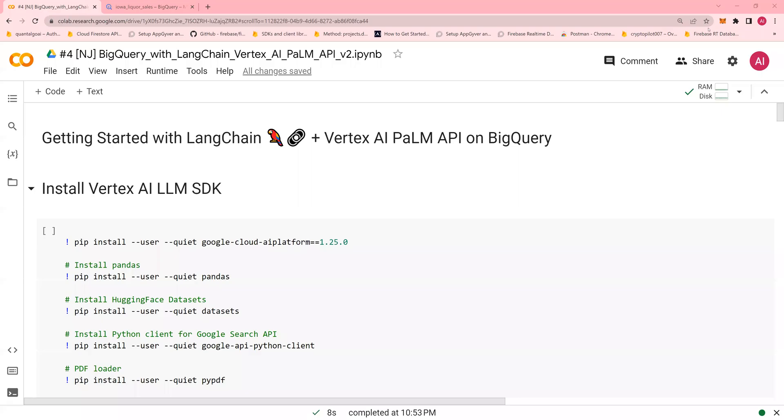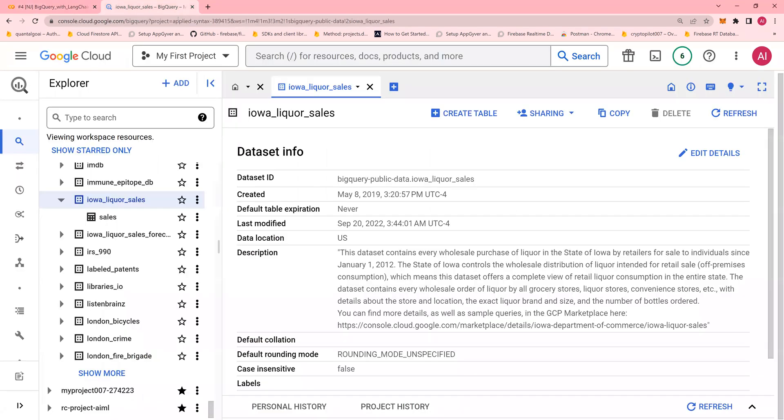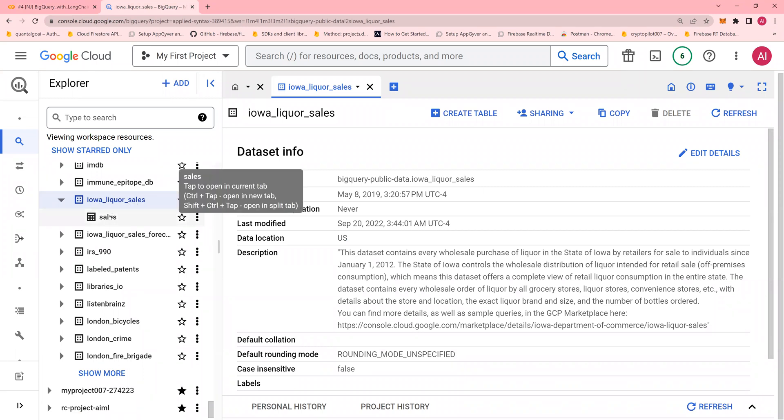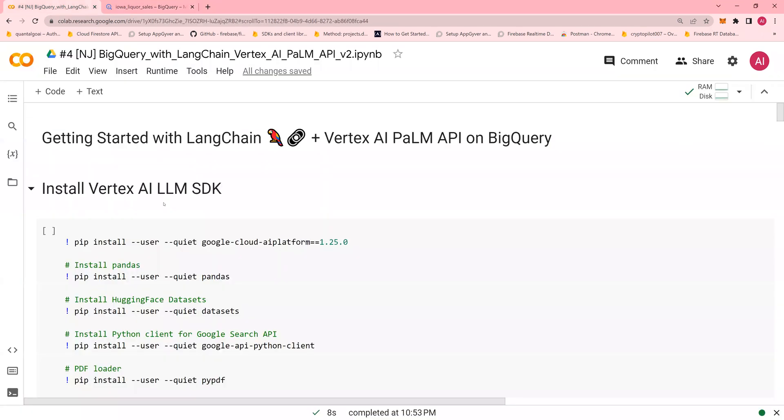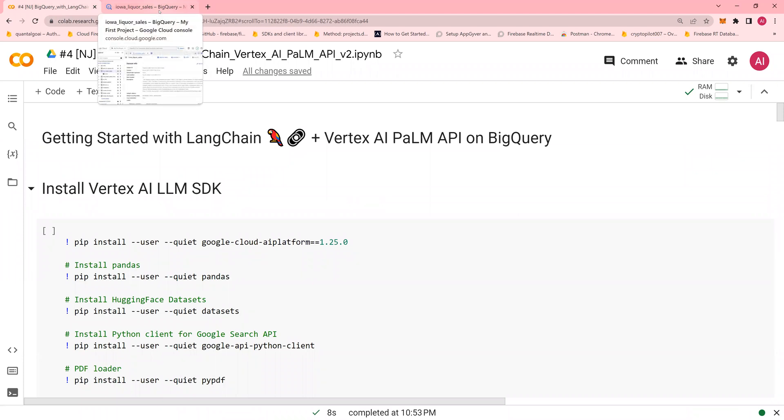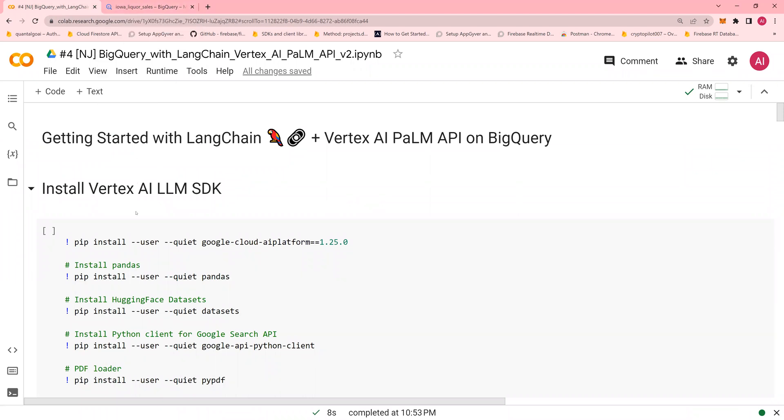Hello and welcome to another video of Gen AI on GCP do-it-yourself tutorials. In this video, we're going to talk about how to use Langchain on top of BigQuery. We would use BigQuery on the Google Cloud, specifically Iowa Liquor Sales Table dataset. The dataset is available in BigQuery public data. We are going to use natural language processing to run queries on BigQuery.